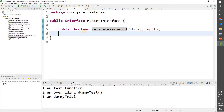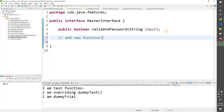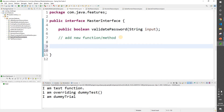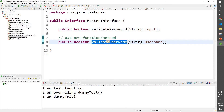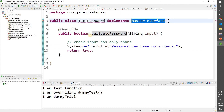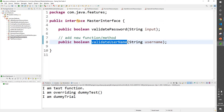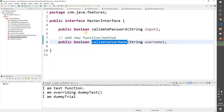Now imagine your application is in production and you want to introduce a new functionality — add a new method to the interface, like: public boolean validateUsername(String username). As soon as you add this abstract method to the interface, you see errors in all your implementing classes, because all classes that implement the interface must provide the implementation of all abstract methods.